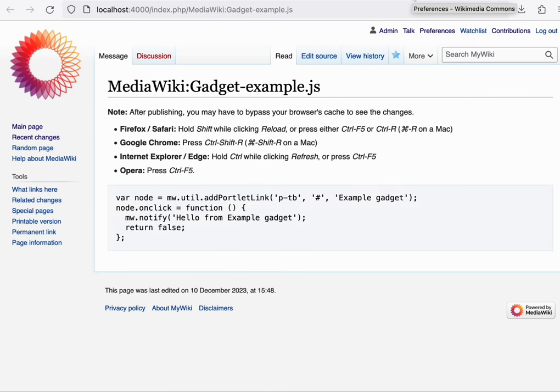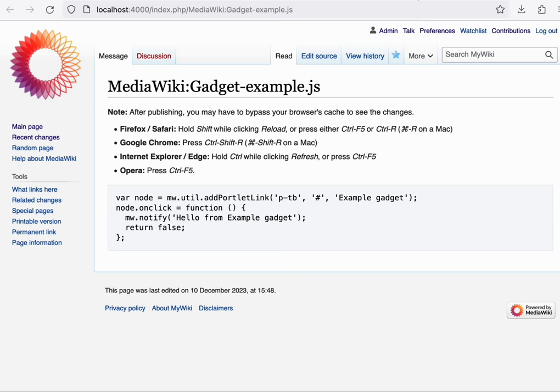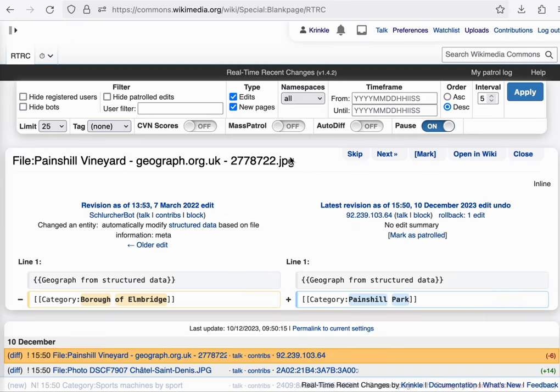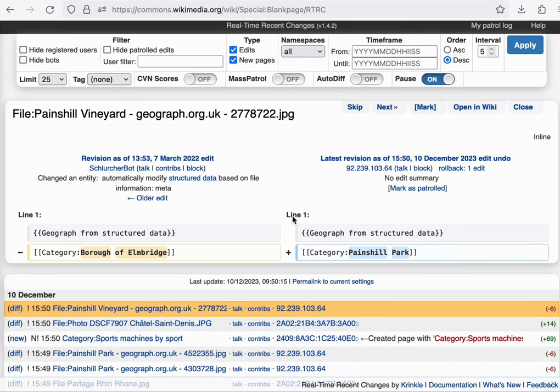Well, this is a trivial example. Let me show you two more gadgets to get a sense of the capabilities that are provided. On Commons, there is a gadget called RTRC. What it does is it provides a real-time recent changes feed with a way to review, moderate, and revert edits as they come in in real-time. And different users can collaborate on the same list of edits. So if I review this edit, it will disappear from the list for someone else.